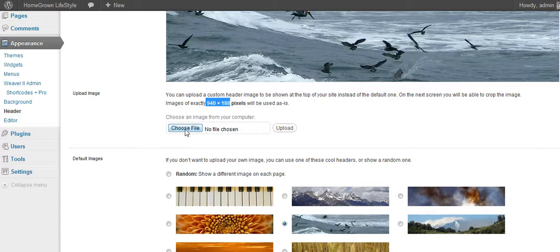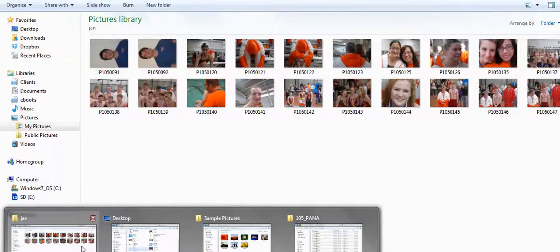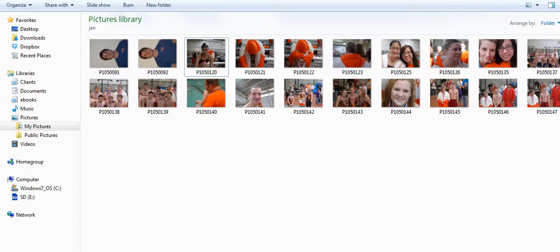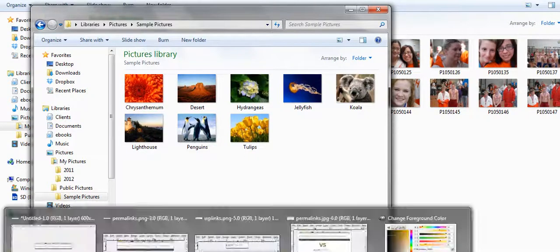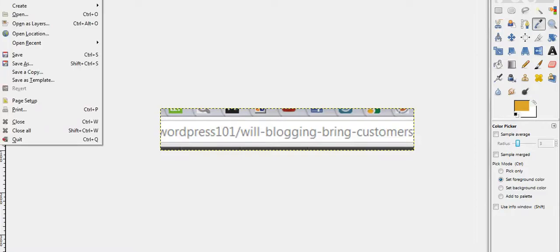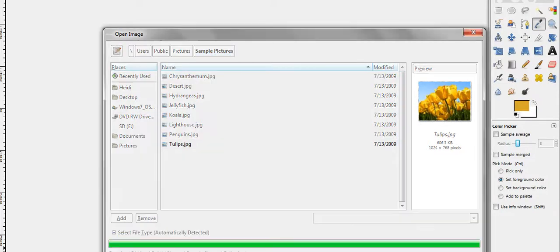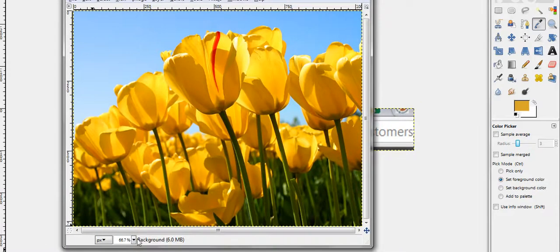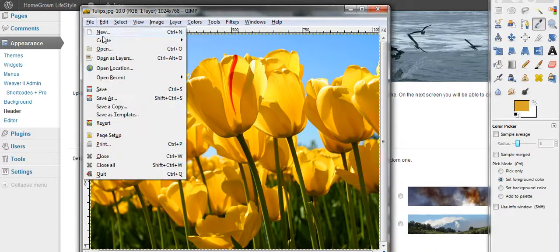What you do is go ahead and choose the file. These pictures are ones from this laptop — I recently got a new one and haven't added pictures yet. I'm going to take one of the sample pictures here to work with. I'm going to go into GIMP and open a file. Using one of the sample images that came with the computer, we need to make something the right size. We're looking for something 940 by 188. I'm going to create a new one that size.